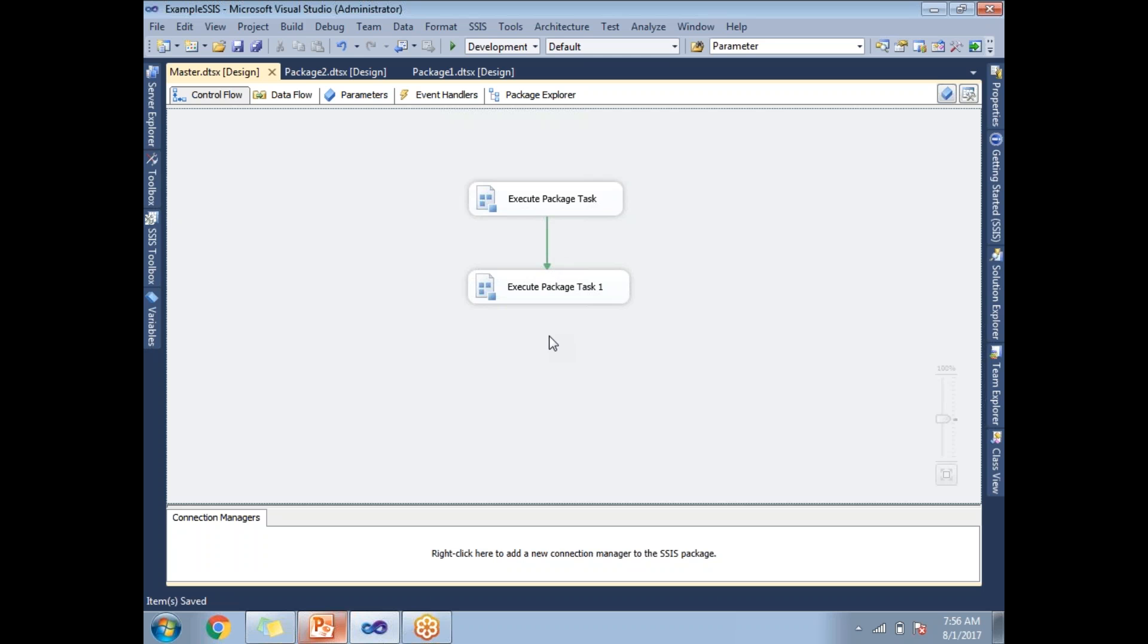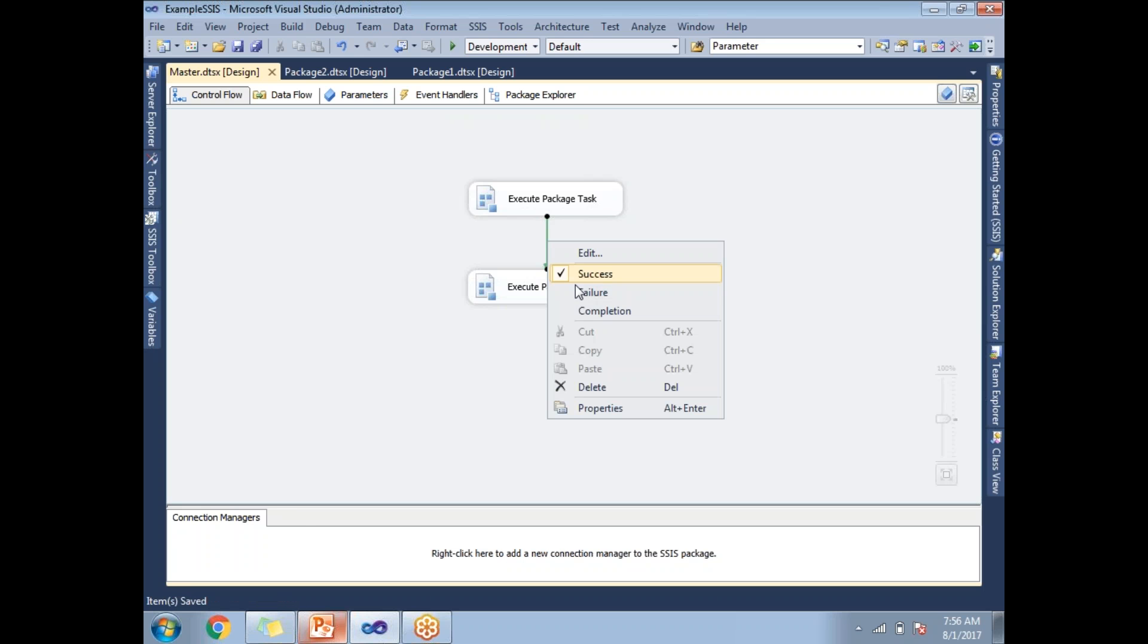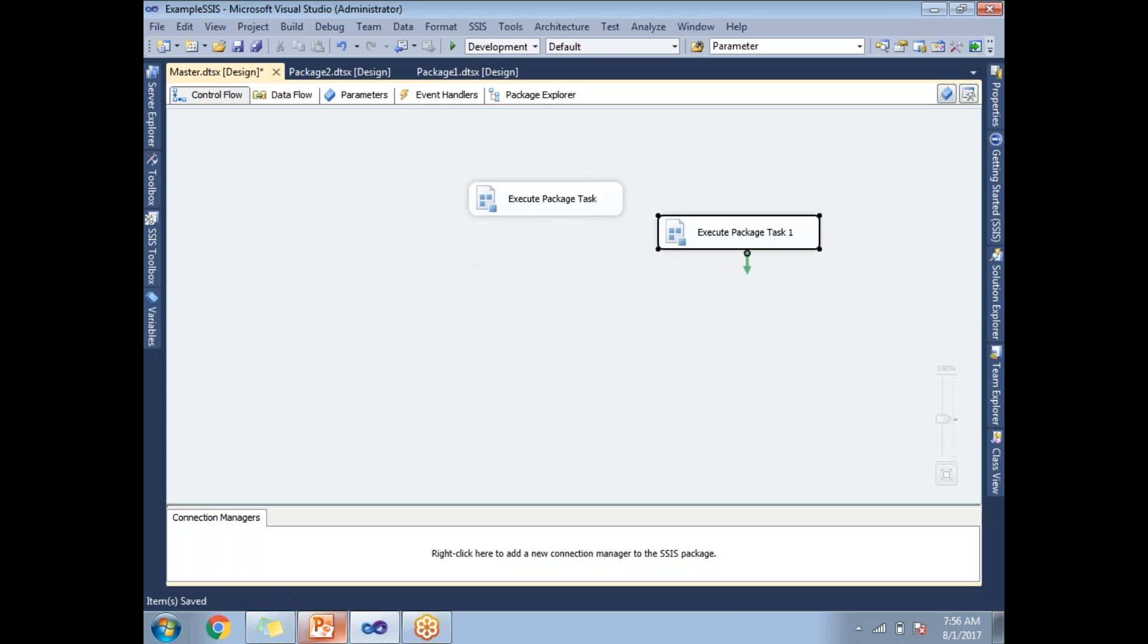Now if you want to run many packages in parallel, you can simply put them in this way. You can put hundred packages, hundred tasks in a similar manner, and all those hundred are going to run in parallel.